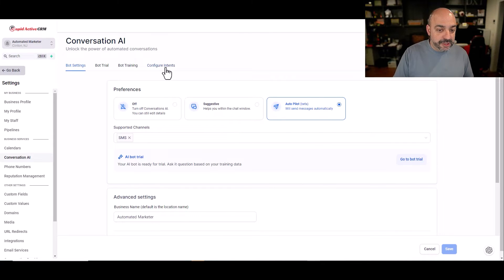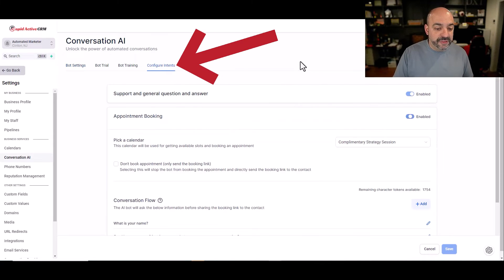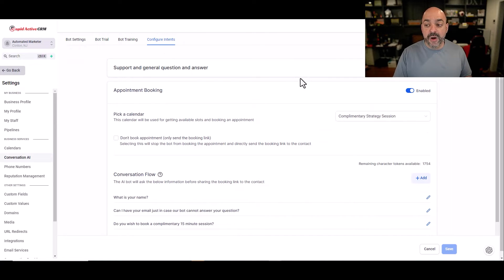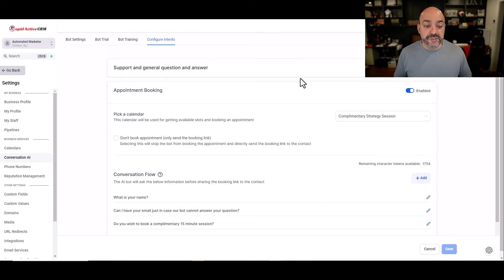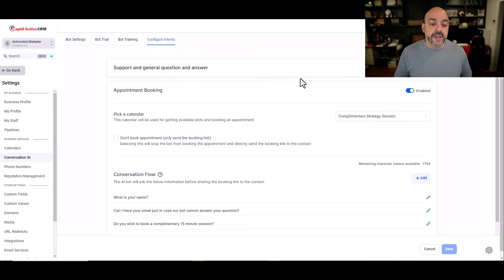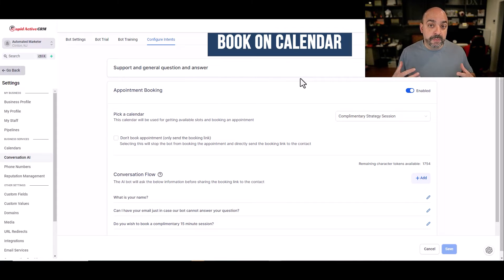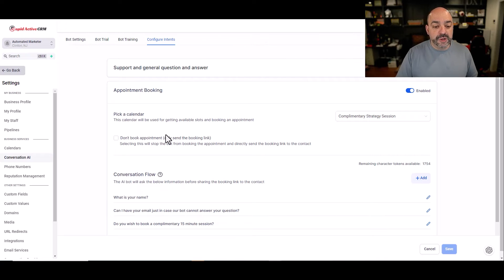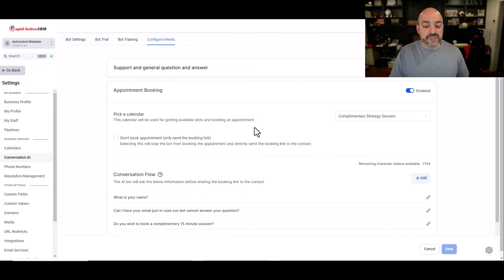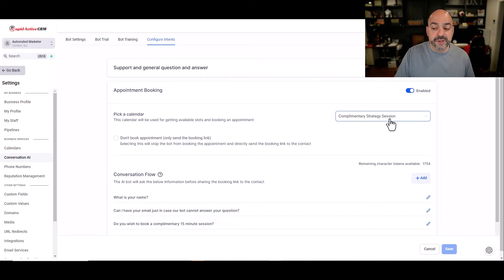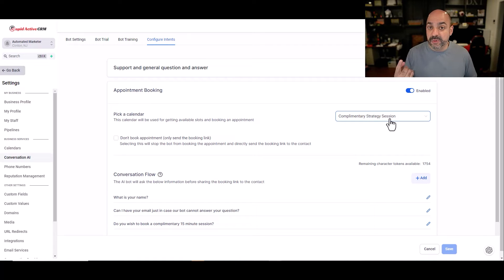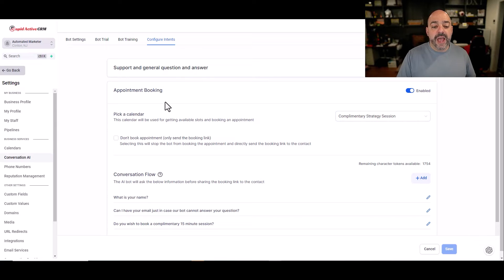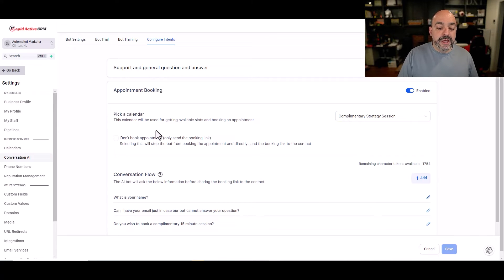Now that that's said and done, the next thing I'm going to do is I'm going to configure intents. I want this thing to answer general questions and I want it to do general support. The other thing I wanted to do is I wanted to book on an actual calendar and start going back and forth with appointment times. So this calendar will be used for getting available slots and booking appointments. This is the main calendar that I'm planning to use at this time. For us, it's going to be our complimentary session that we have.